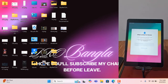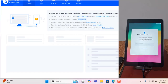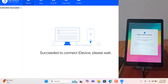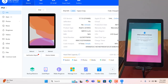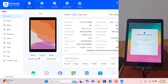Assalamualaikum warahmatullahi wabarakatuh. Back to another tutorial. In this video I am going to show you how to jailbreak and bypass iPad 6th generation on iOS 7.7.8. As you can see, this is iPad 6th generation on iOS 7.7.8. I will show you how to jailbreak and how to bypass. In this case you need an active CL number for bypass or for jailbreak.